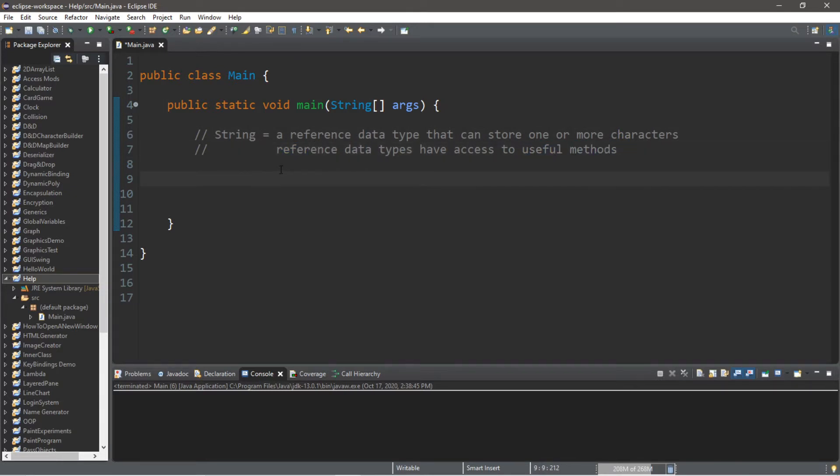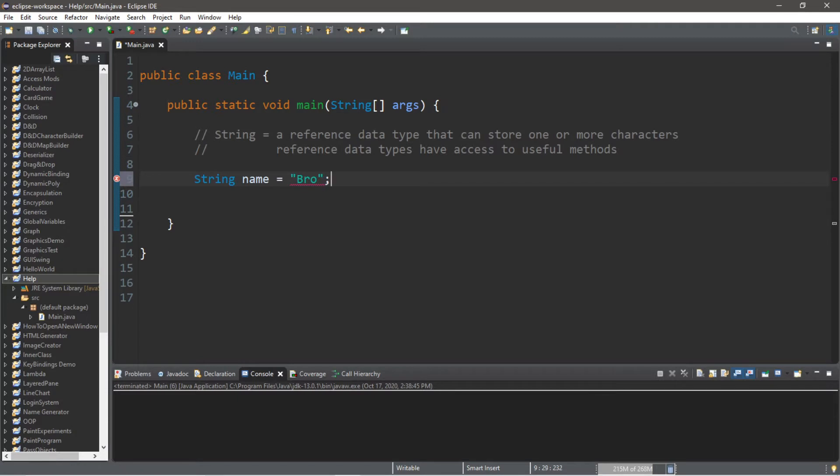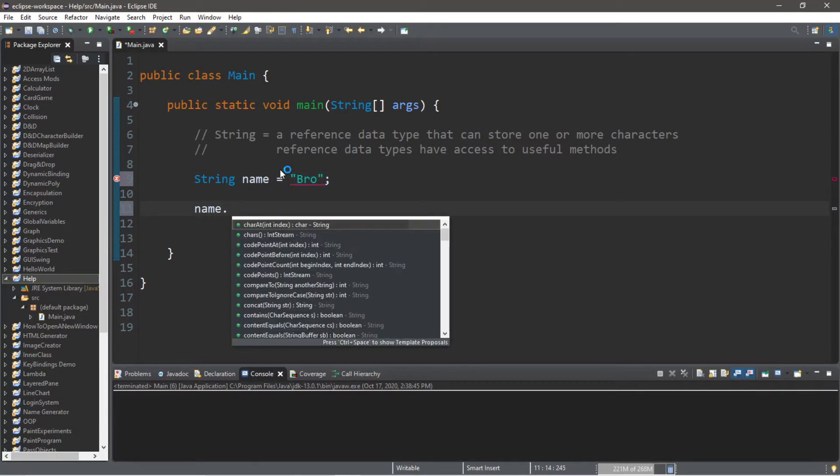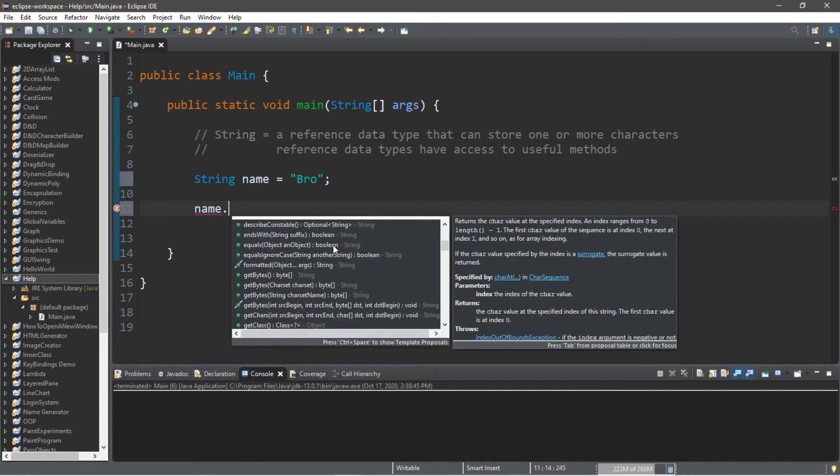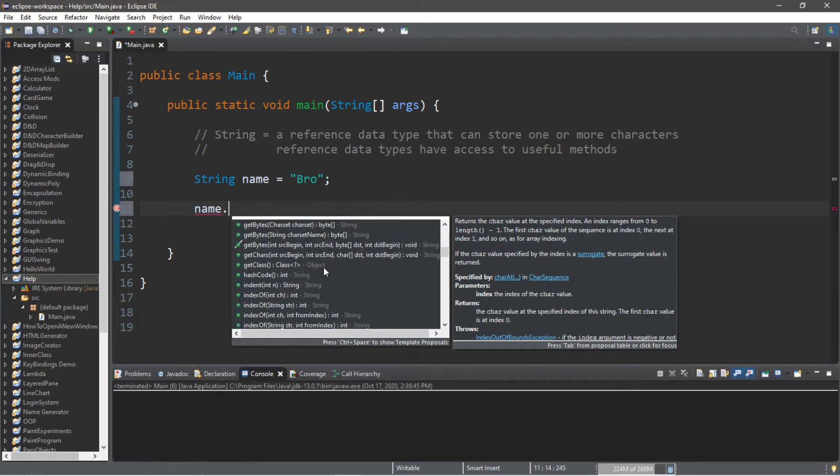Let's begin by creating a string variable called name. String name equals, and let's assign this a value of whatever your name is. So let's type our name variable, dot, and here are all the methods that we have access to. I'll describe and explain a few of the more useful methods that you might be interested in at this level.